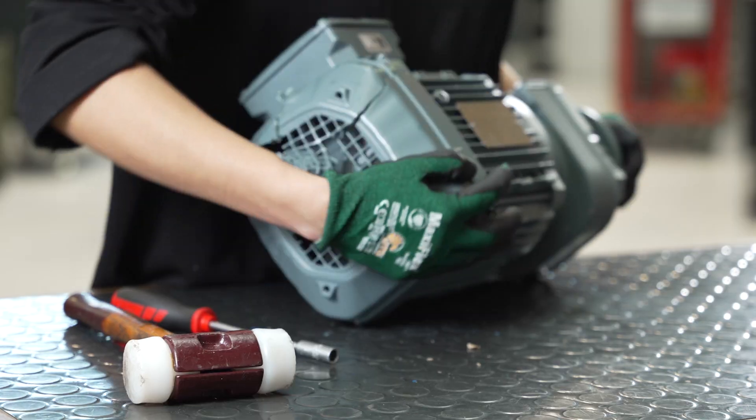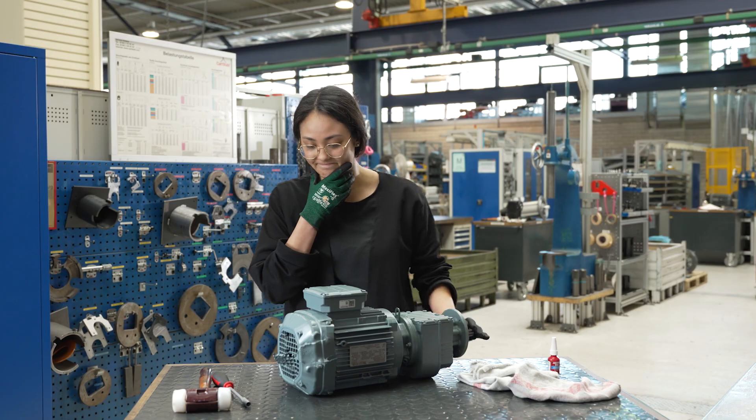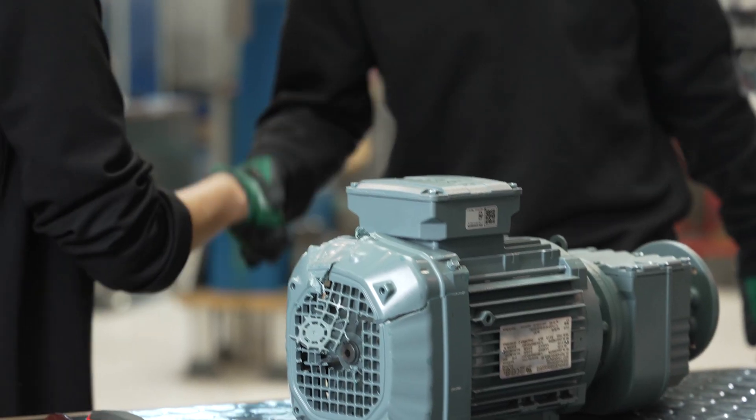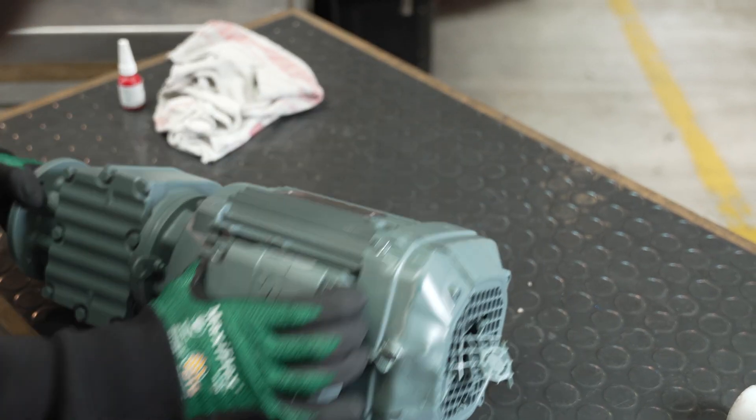Oh no! Faulty gear motor? What's the fastest way to get the right spare parts?